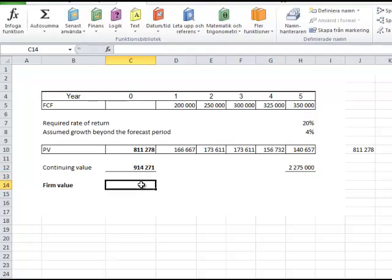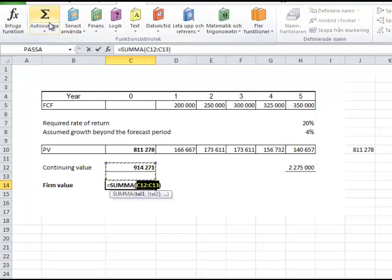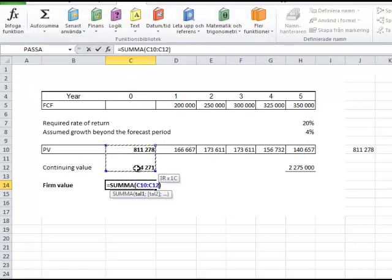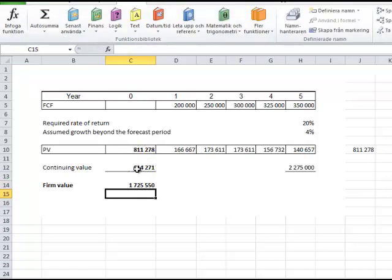And the firm value then is the sum of the present value of the cash flows and the present value of the continuing value, so I just use the autosum like that, 1,725,550.